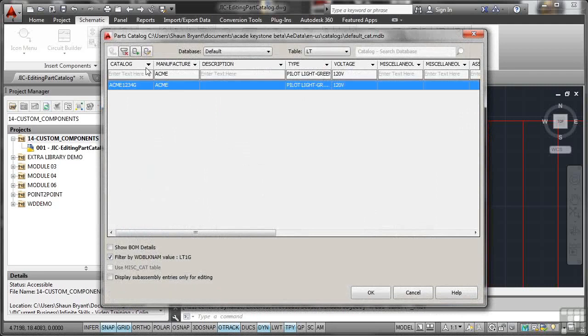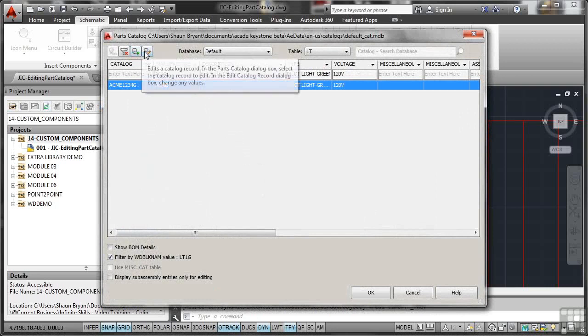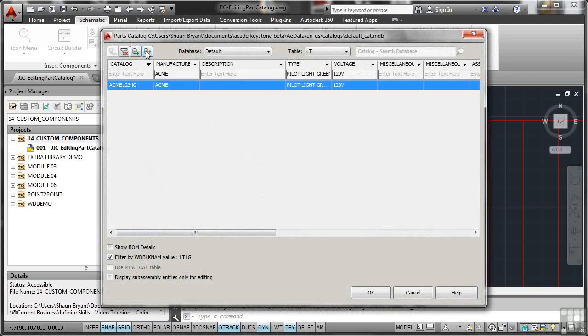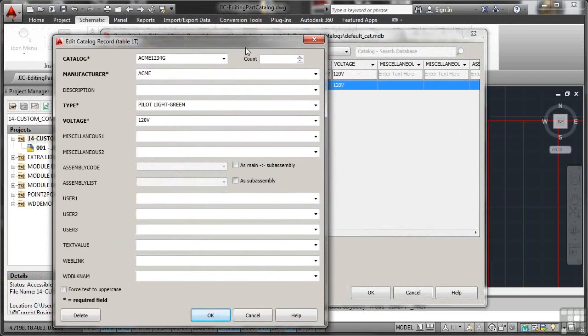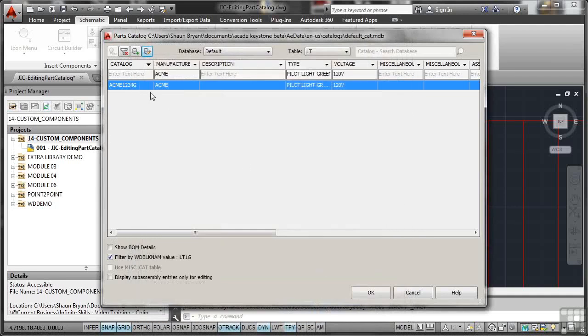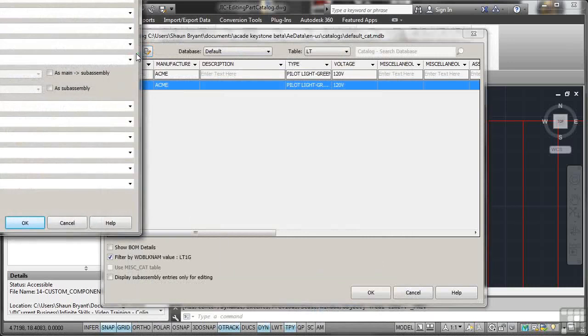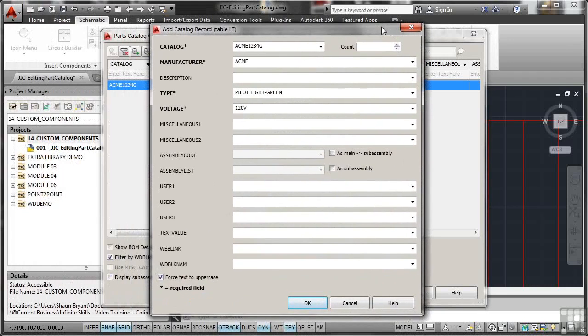Now if I click on plus there like so, I can add a catalog item or I can edit a catalog record. Be aware of that because I can edit the existing catalog record. If I create a new one with the same name, I'll show you what happens, shall I? If I just cancel that for a moment and go here like this, I'll bring the dialog box down. It looks the same because basically I've got this Acme 1234G highlighted.